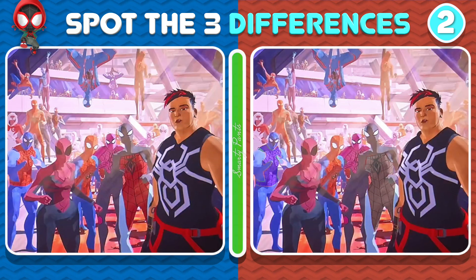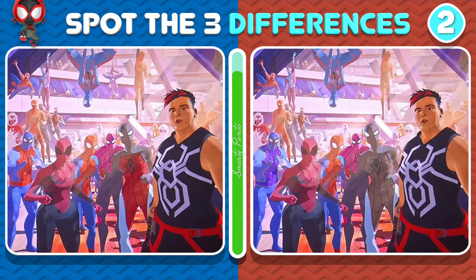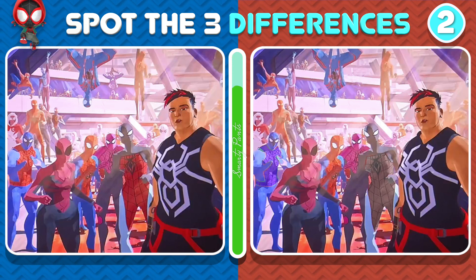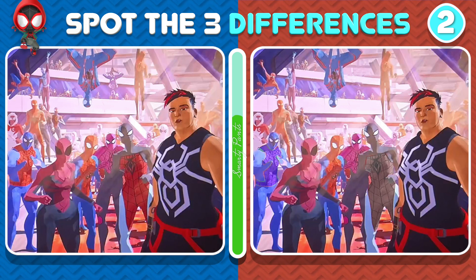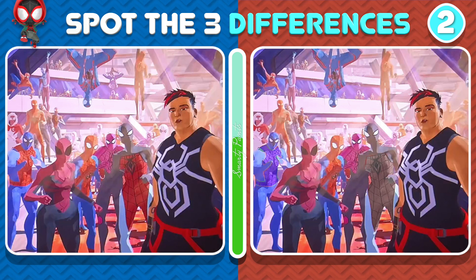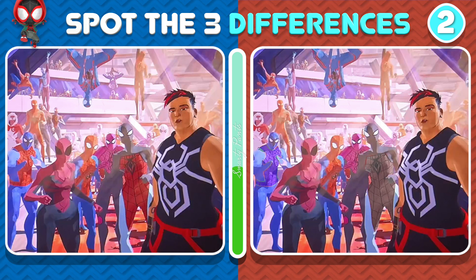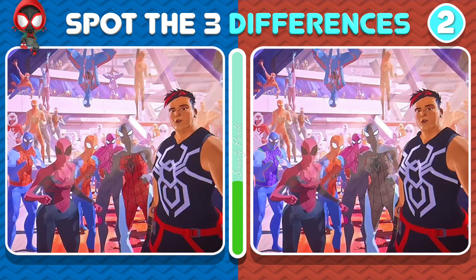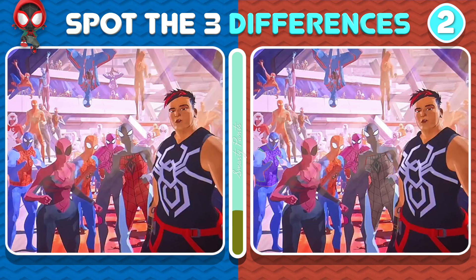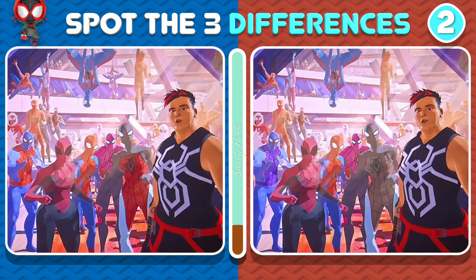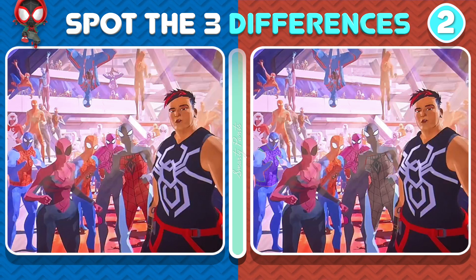Oh my god! There are so many Spider-Men! Can you spot the three differences? Awesome! Let's check out the answers!